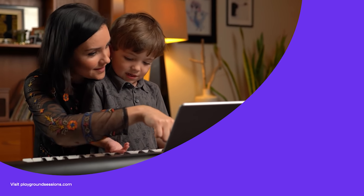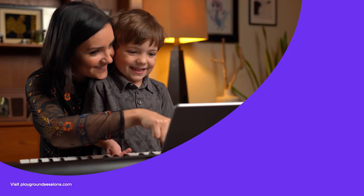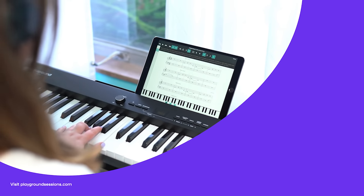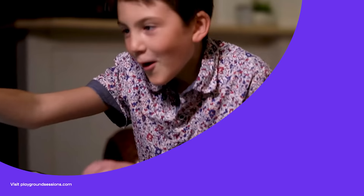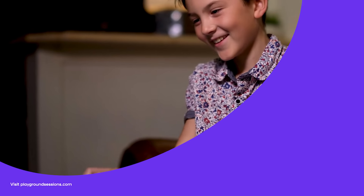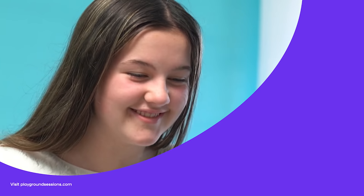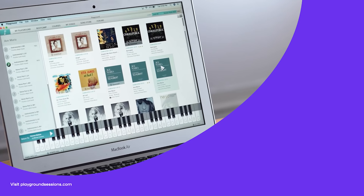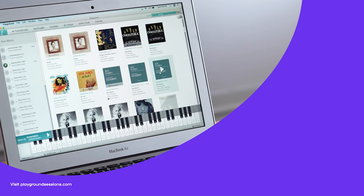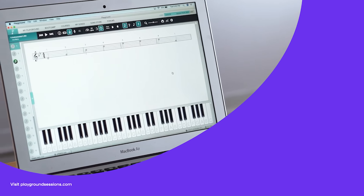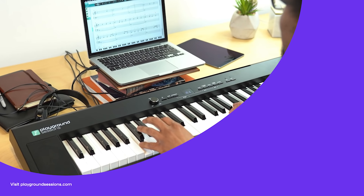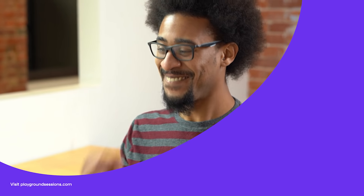Thanks for watching. I'm Theron Brown. Don't forget to hit subscribe and tap that notification bell. Be sure to check out the Playground Sessions app, co-created by music legend Quincy Jones. Playground teaches the piano with interactive feedback and gaming features, all while using your favorite songs. Peace out.